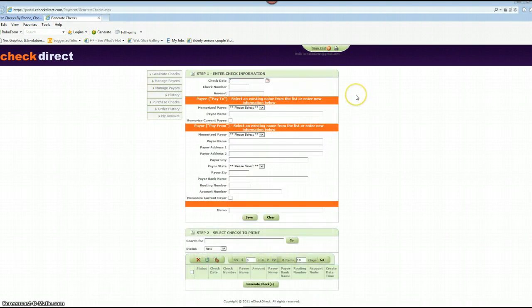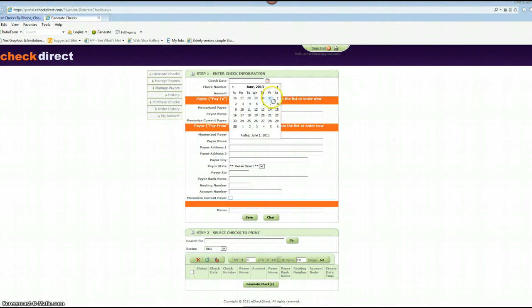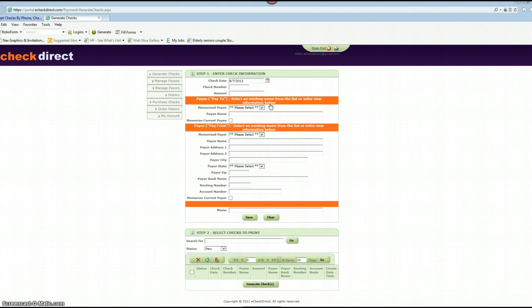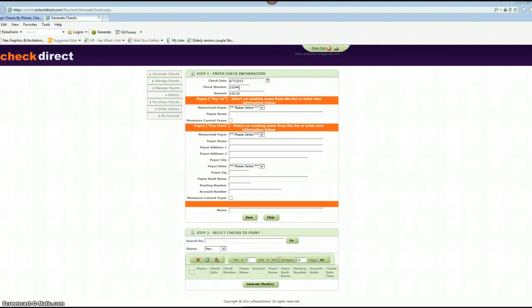So this is the screen you'll see when you login. Let's get started. First click on the date for the check, enter a check number, enter the amount, and enter the payee name, which most of the time should probably be you or your company if you're looking to get paid from your client.